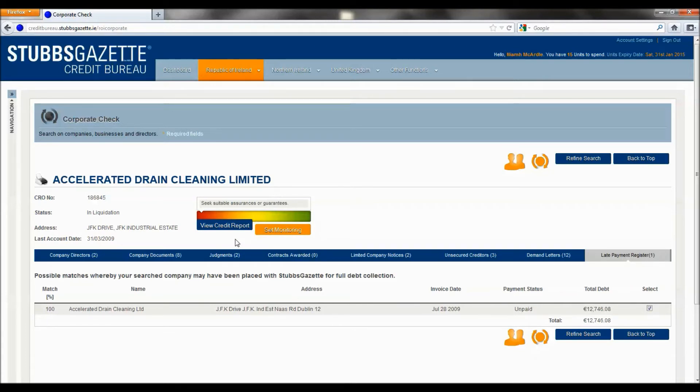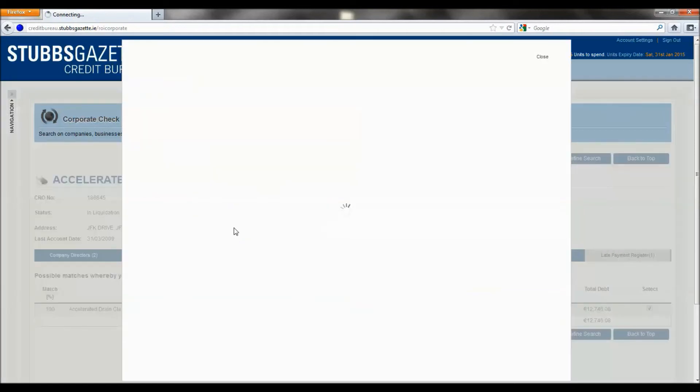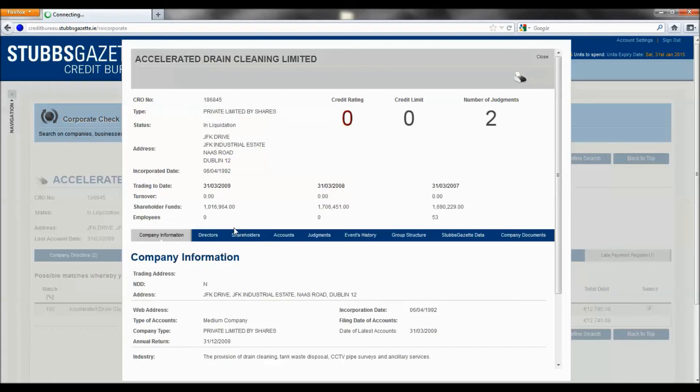You can also download a full credit report on this company, which will give you a credit rating, a credit limit and highlight the number of judgments.